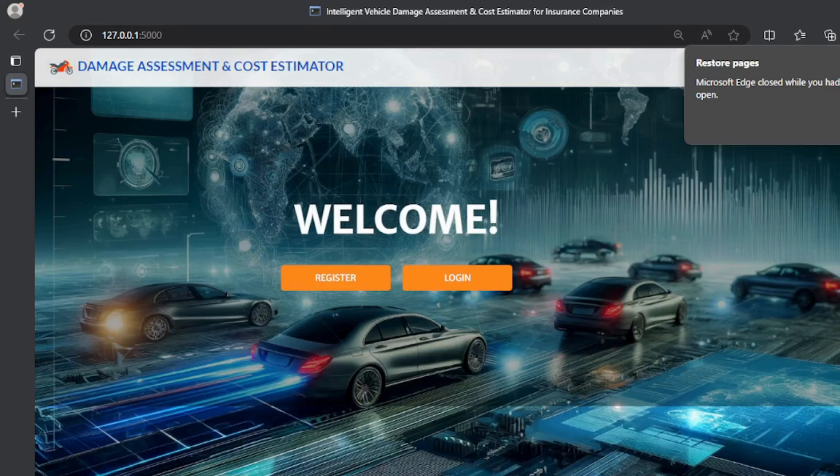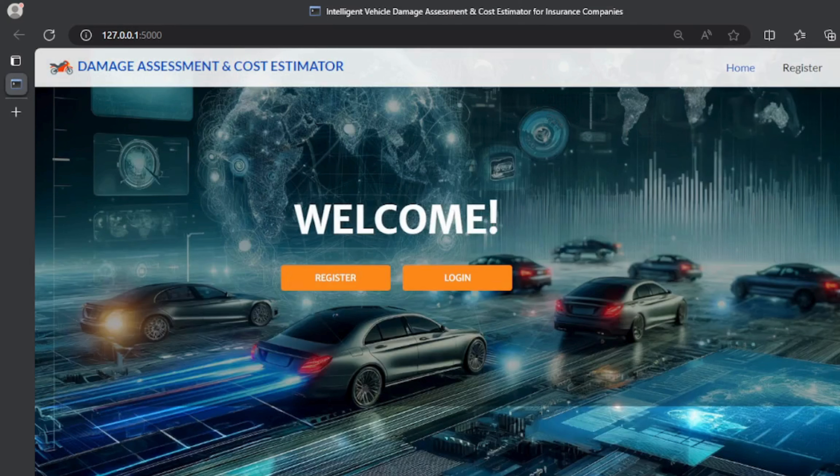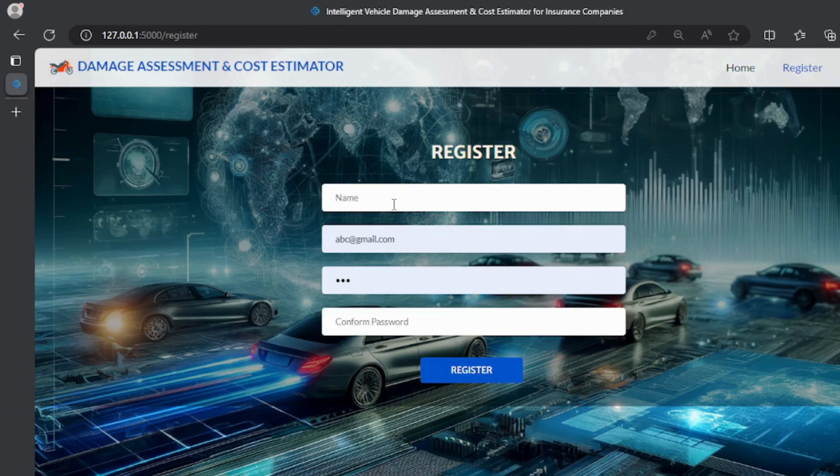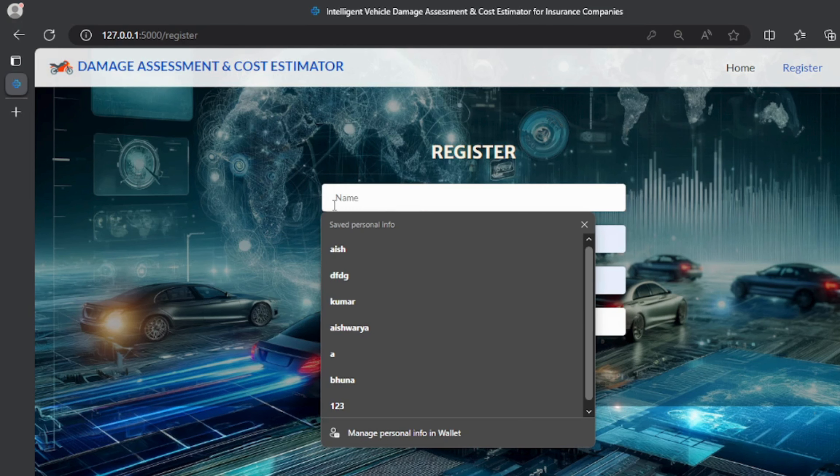This is the index page of the project website. In this page user can register with their credentials such as name, email, password.